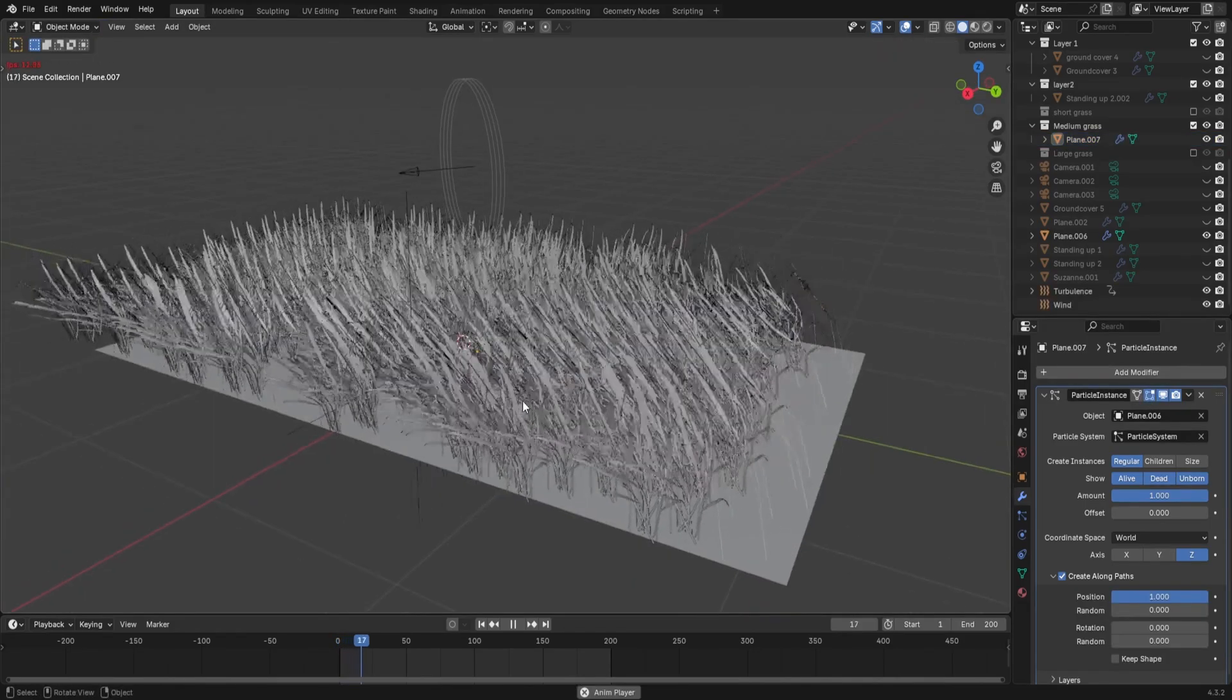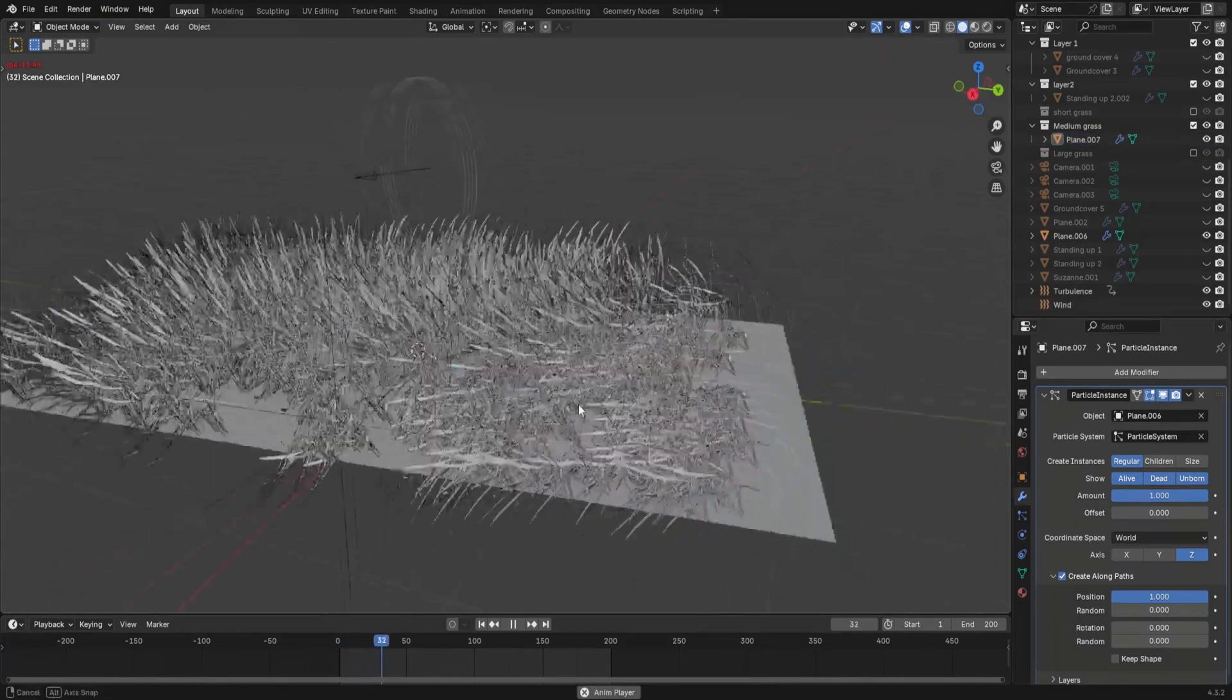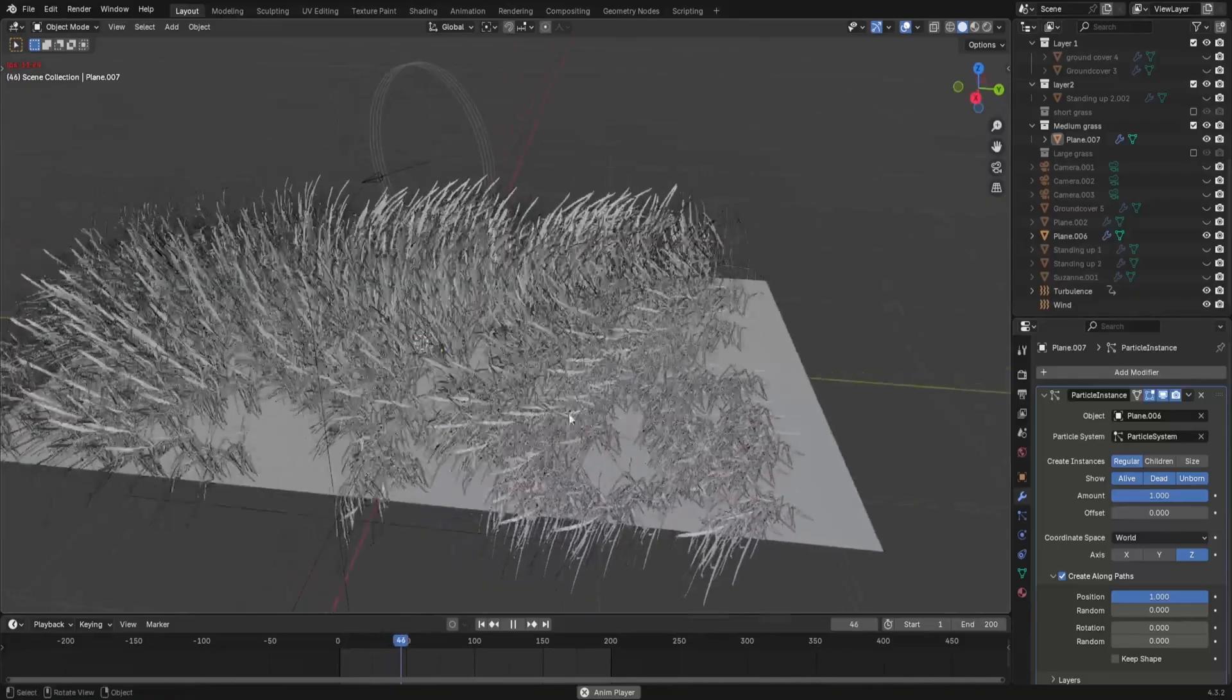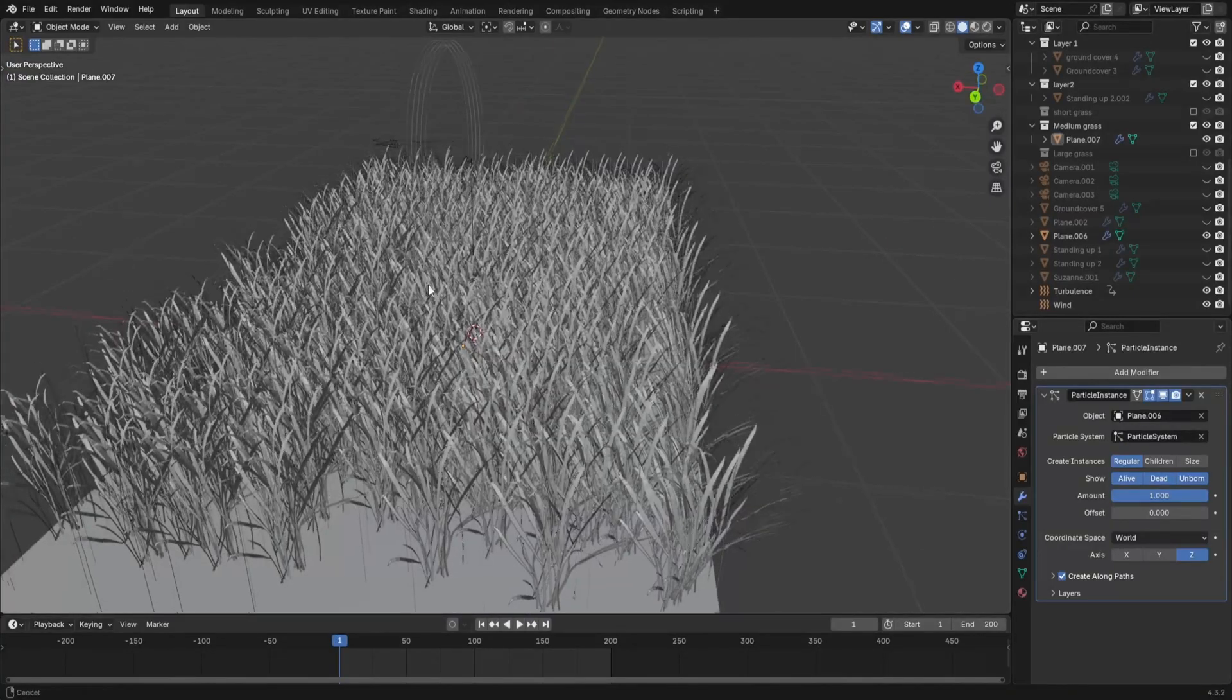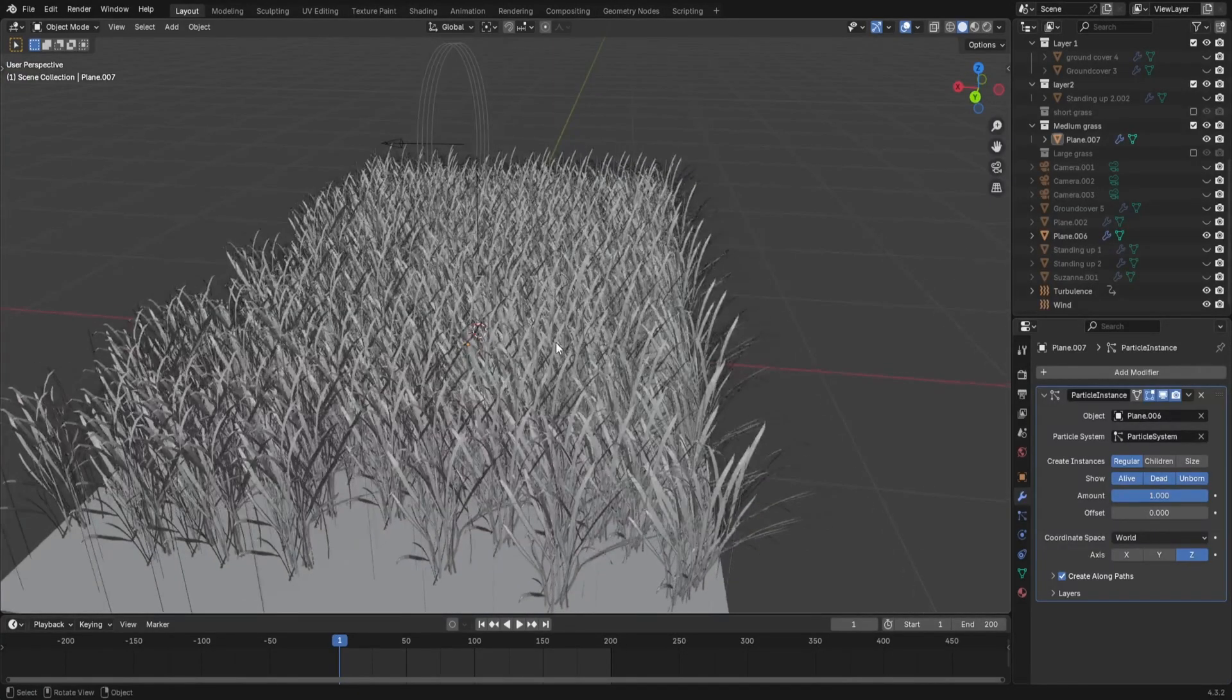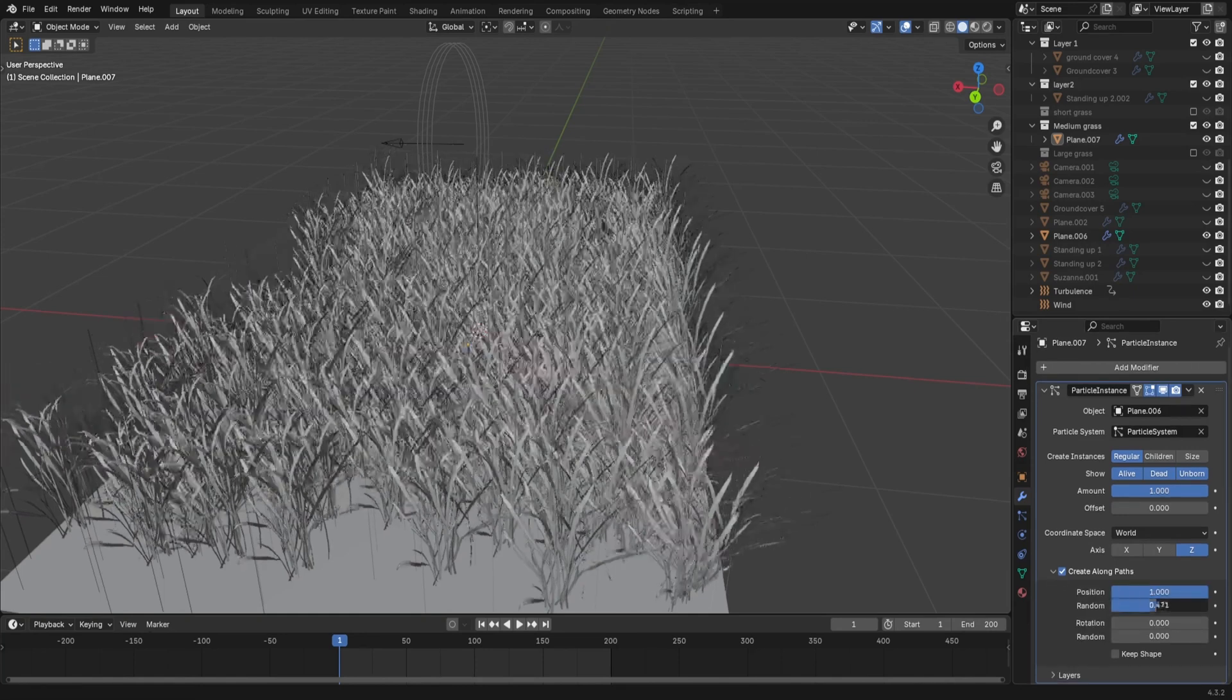With the force fields going, it's starting to look really good. You'll notice that the grass's rotation is the same.